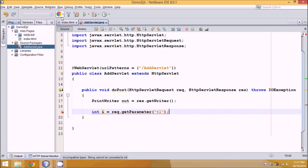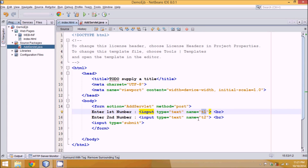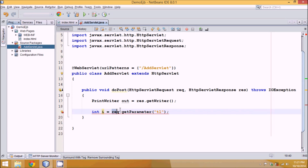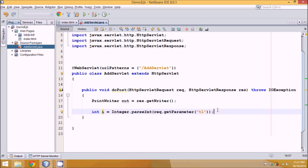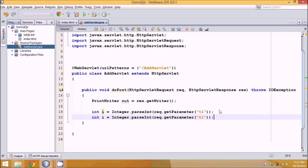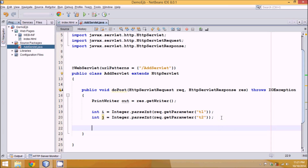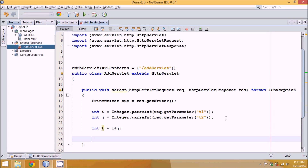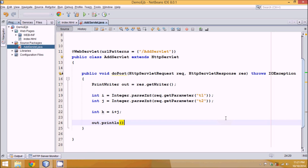Now we accept details from the client using two variables. We'll say int i where the value comes from req.getParameter("t1"). This is how you take input from your HTML page in servlets. We'll get data from T1, and J will come from T2. Since getParameter always returns a String, we have to convert it to integer using Integer.parseInt(). Then we take a third variable int k equal to i plus j, and print it with out.println, saying 'addition is: ' plus k.